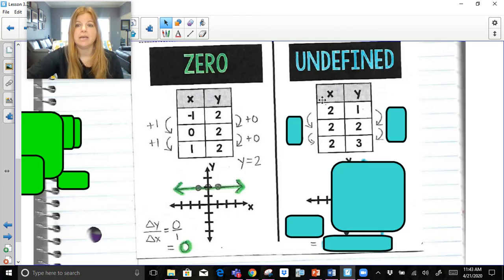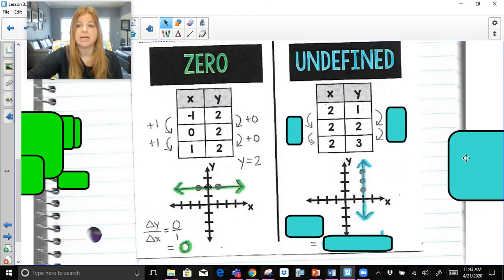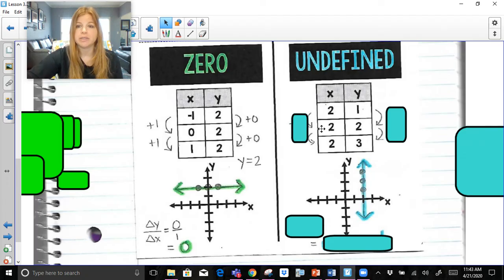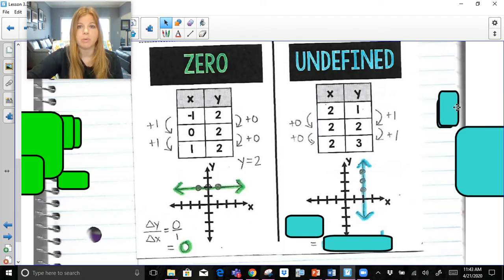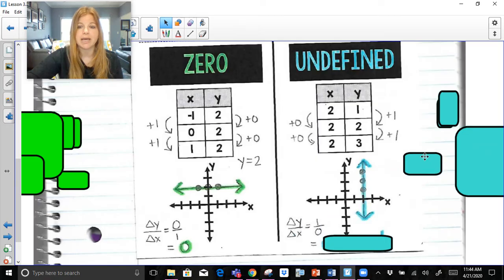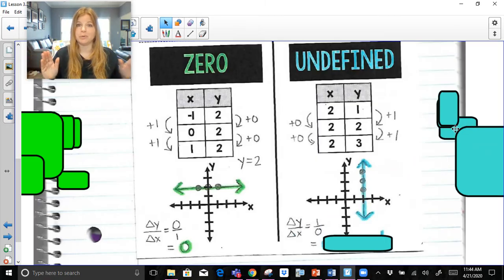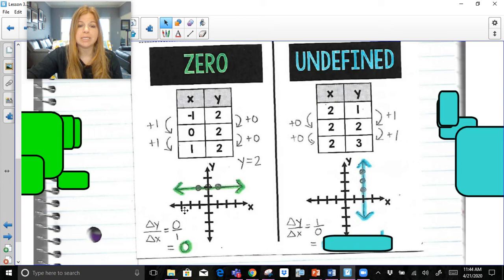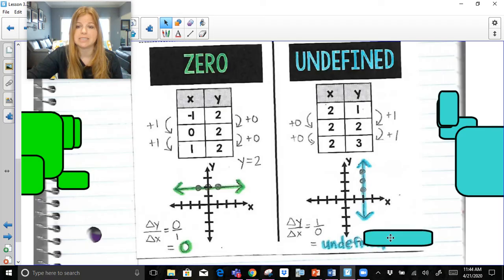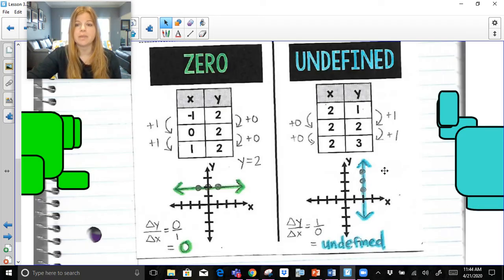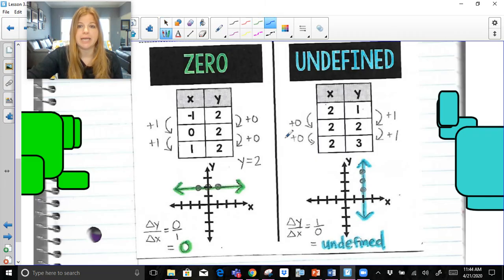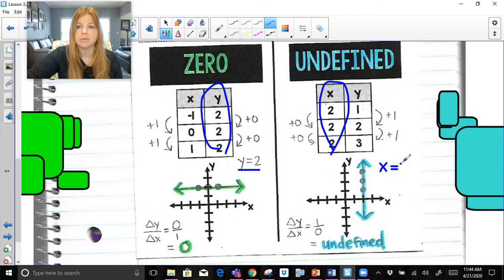Undefined is the opposite. If I was to plot these three points, an undefined slope is actually a vertical line. My x values have no change; my y values are increasing by one. If I was to do delta y over delta x, you get one divided by zero. And you've learned at this point — you do not divide by zero. You can have zero out of one cookies, meaning you ate zero cookies, but you can't have one cookie out of zero cookies. It's undefined — there's no numerical value for it. That's a vertical line. The equation for this line: since x values are all equal to 2, the equation is x equals 2.